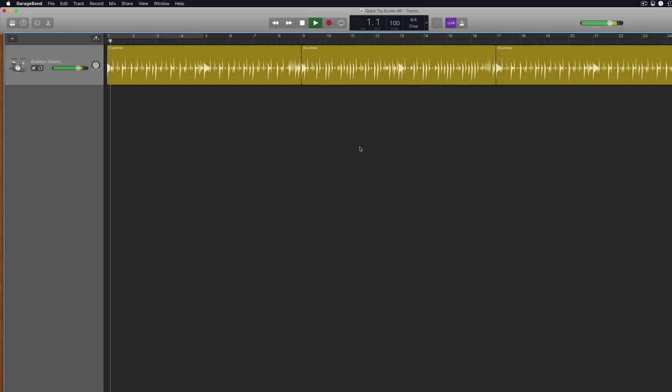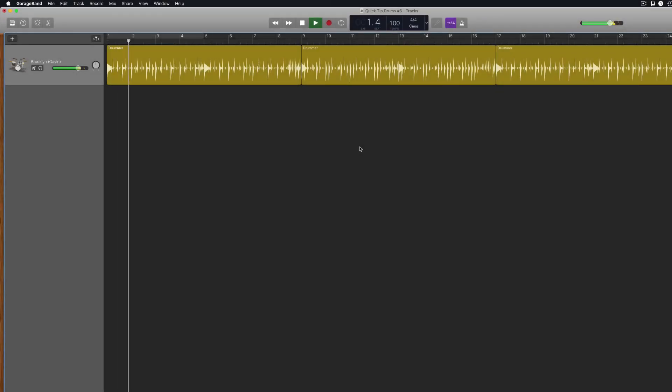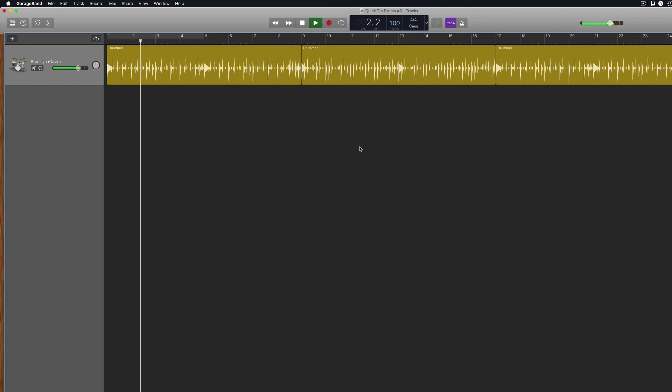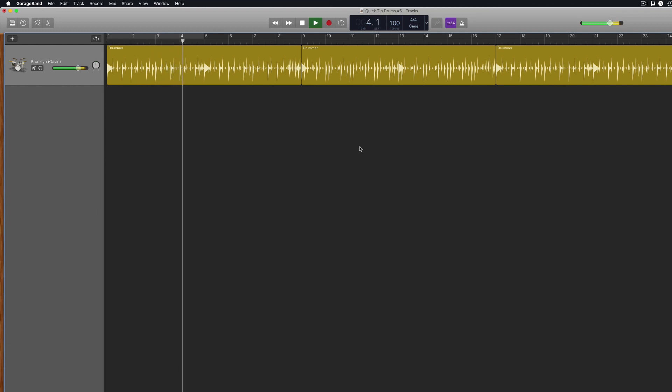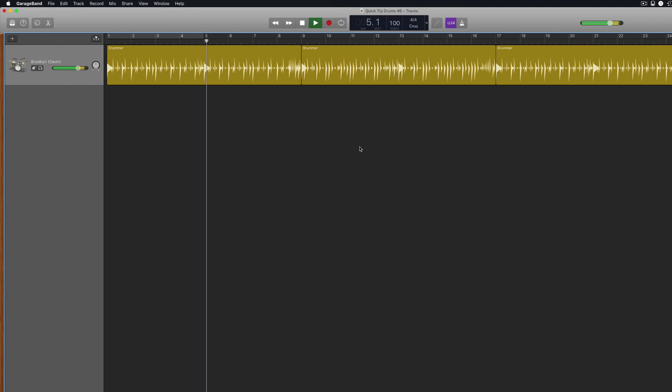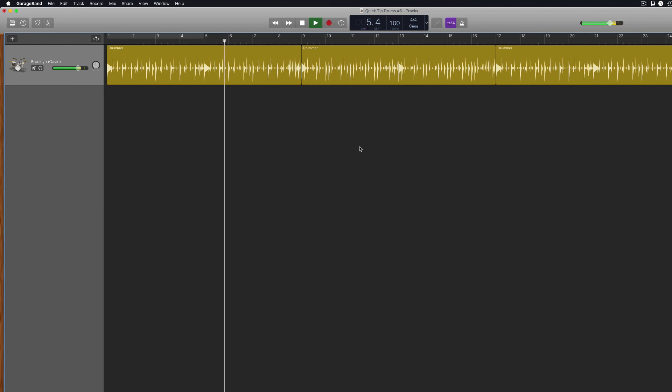In GarageBand's Dumb Drum Dilemma, I demonstrate how to separate different elements of a drummer track, put them into separate software instrument tracks and how to edit them individually. First of all, you'll need to have created a drummer track and tweaked the pattern and fills to your liking. If you haven't got this far yet, I'll pop a link in the description below to a video where I walk you through how to set up a drummer track in GarageBand for Mac and how to get the most out of its features.